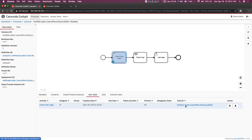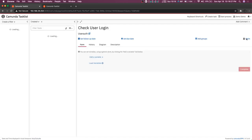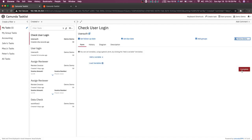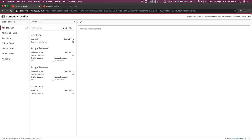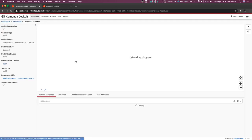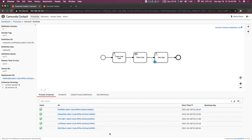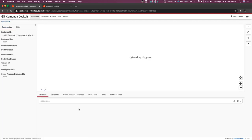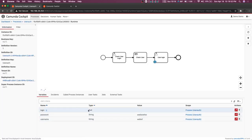To complete this user task, click on it and claim it. We just do claim and complete — we don't need to add a variable because username and password are already available from when we started the process. Now in the cockpit we can see the process variable login is null because we didn't find a match in the DMN table, so we get null.